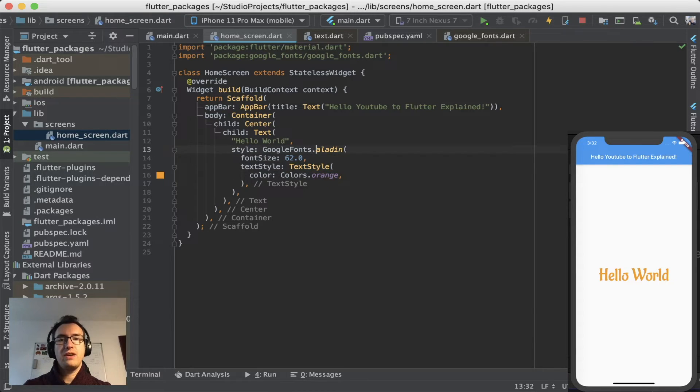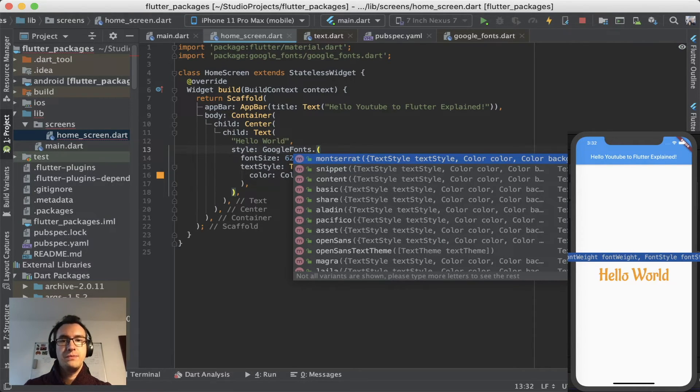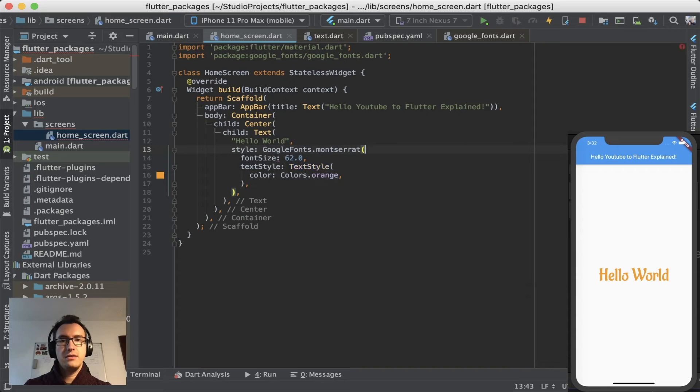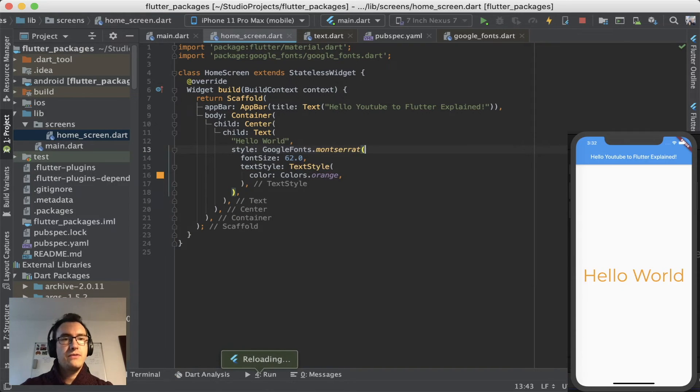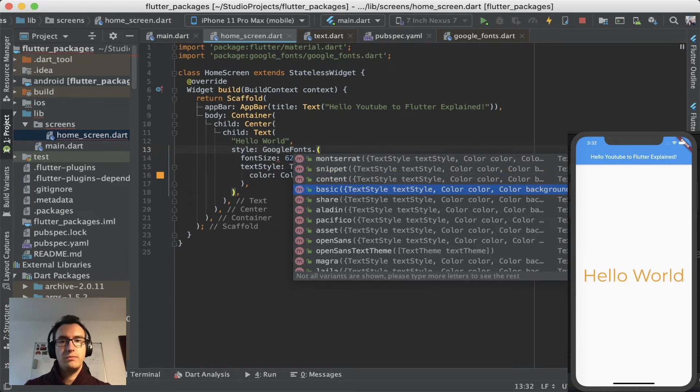So with that we have full control over the widget still. The text will change immediately like we want to. And we have type safety against the Google Fonts library. And this is really a great thing.